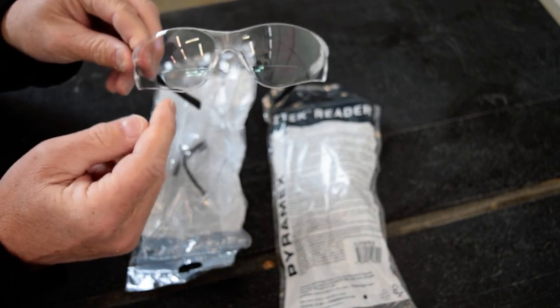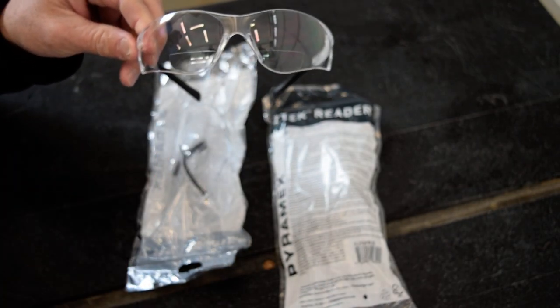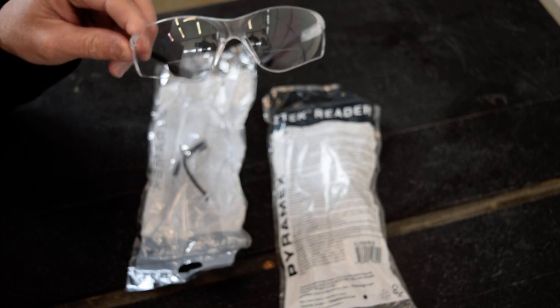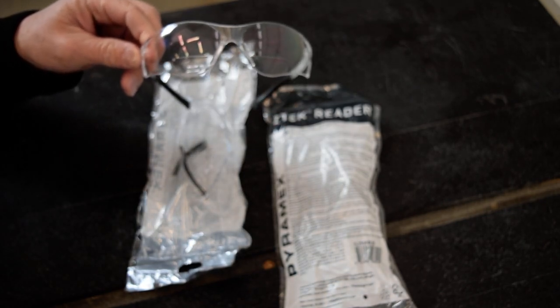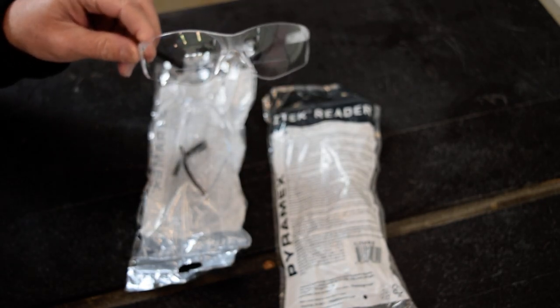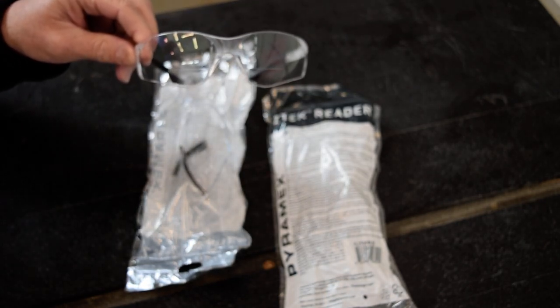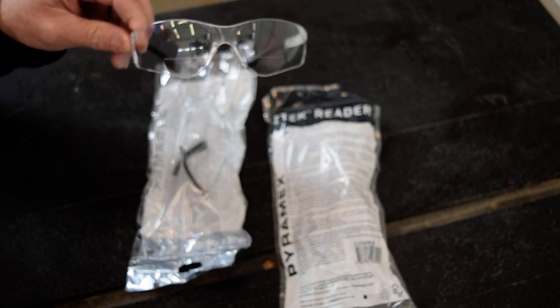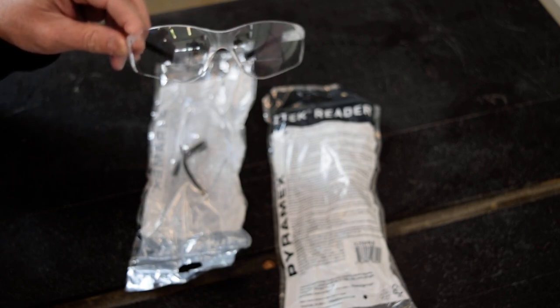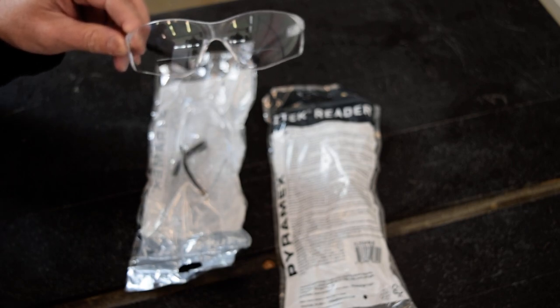Now that I need the reading glasses part of it, I like the bifocal. I can work up close with them and walk around the shop with them.